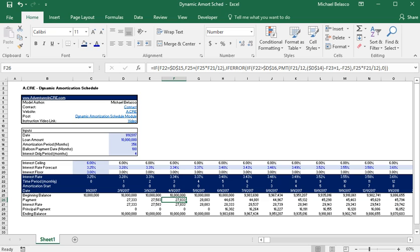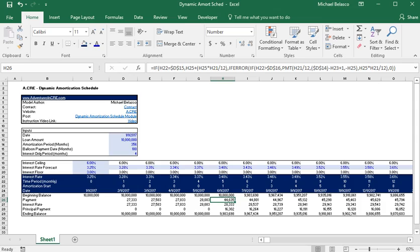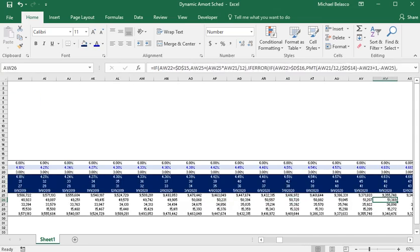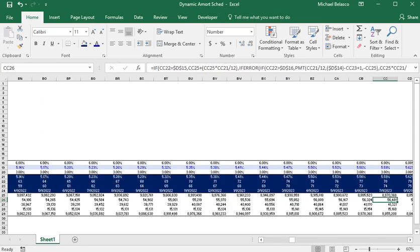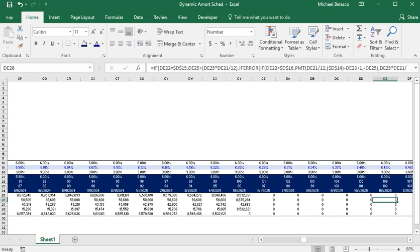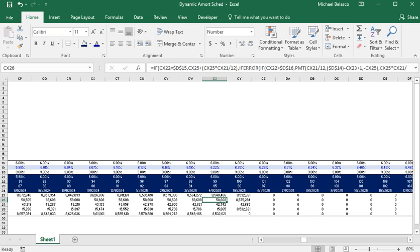So if you look at row 26 in a very generic way we're asking it to do four things. We're asking it to either return an interest-only payment which we have in these first four months. We're asking it to return a payment if we're amortizing the loan which is month five up until month 99, and if it's doing neither of those we're asking it to give us a balloon payment.